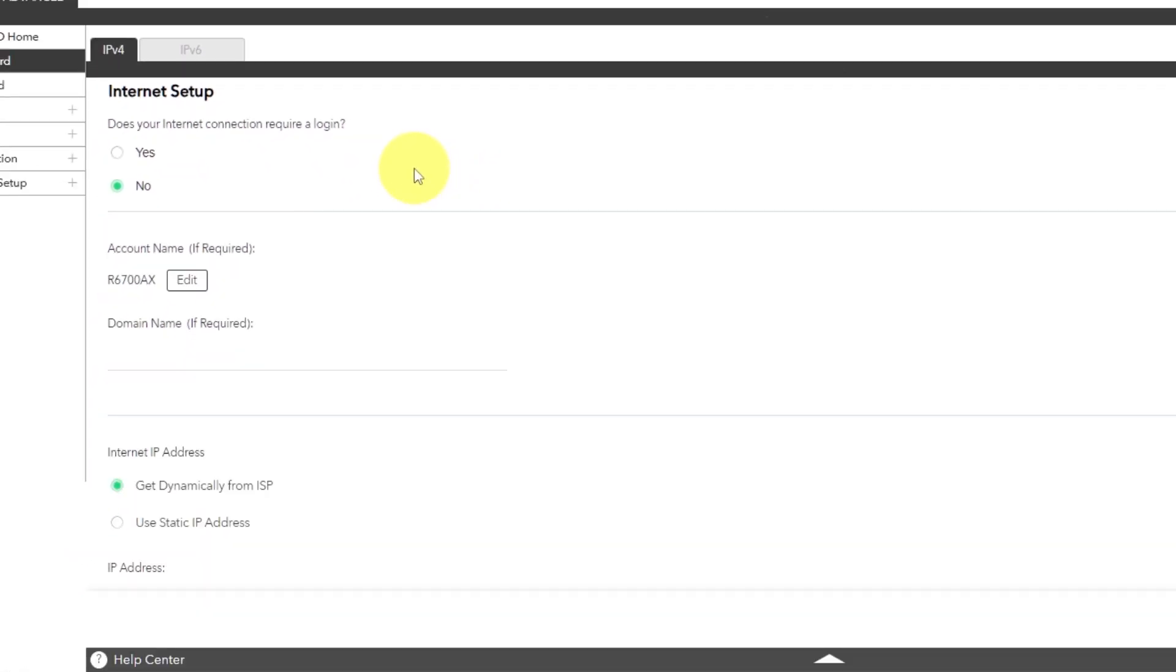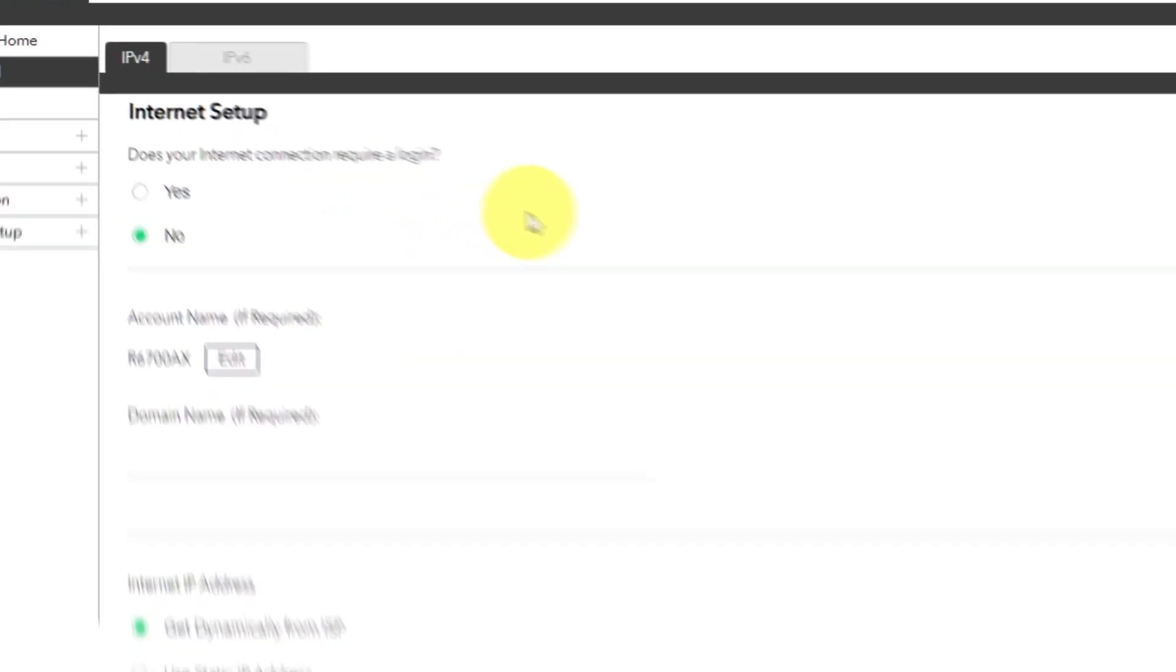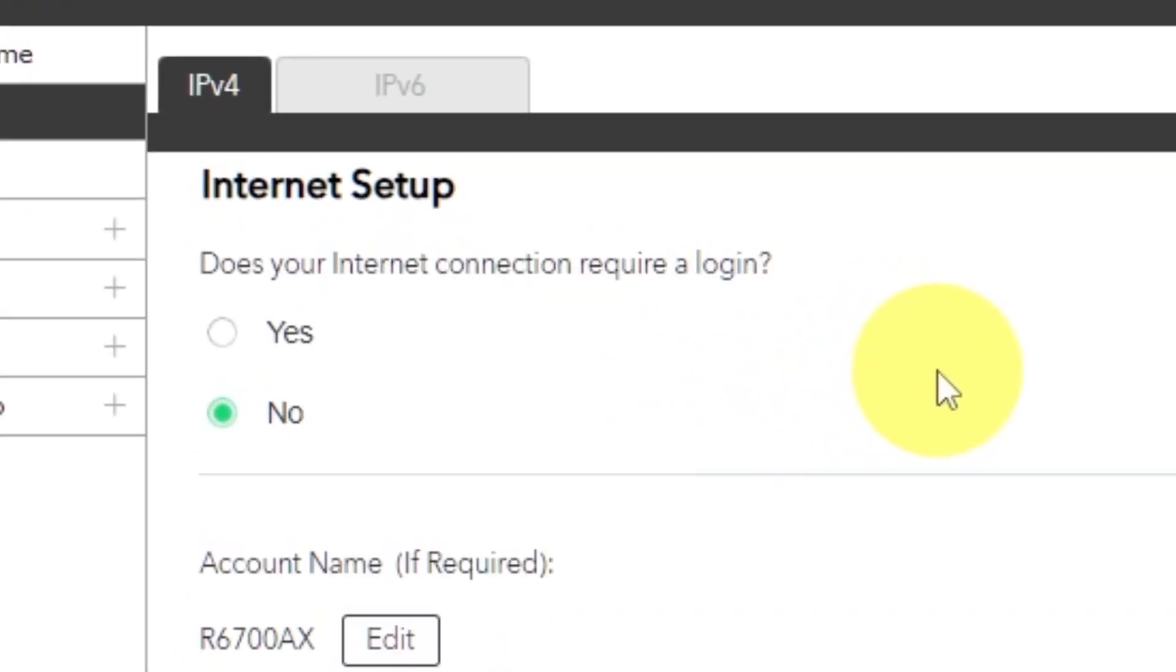On the following page, select internet settings. In most cases, there are two options. Connection with and without a login. Almost always, your internet connection will not require a login. You can find all of this information in the contract you have with your internet service provider. If your internet connection does not require you to log in or if you do not know whether logging in is required or not, select no.